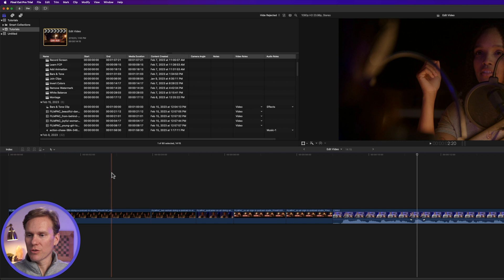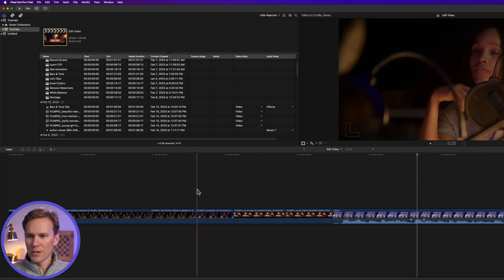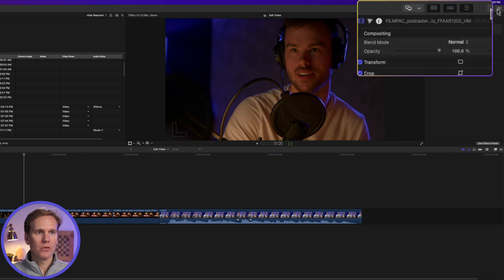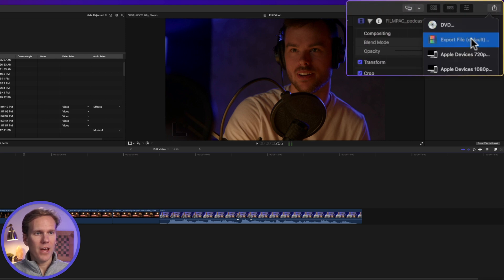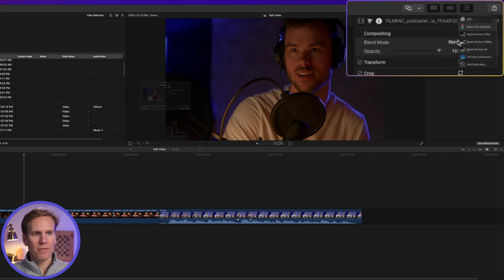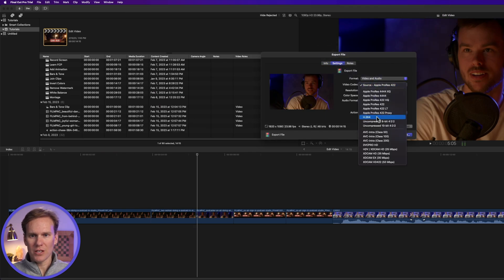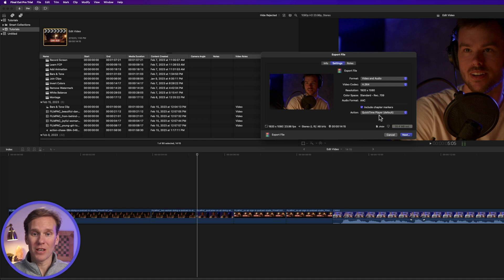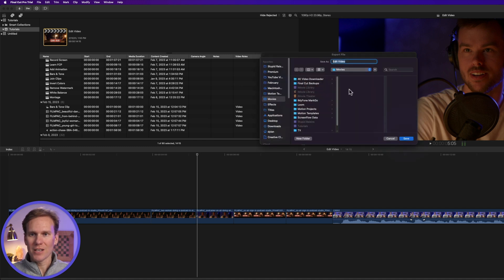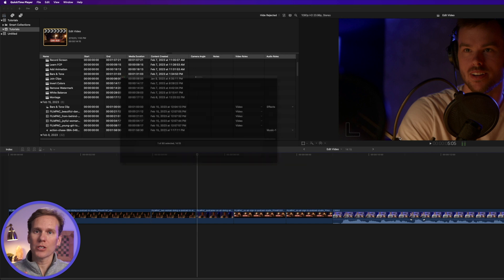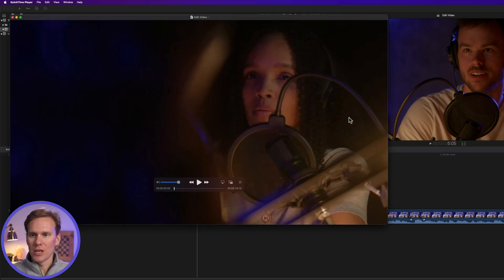To export in a trial, open up a project — that's what I have right here in the timeline. Then go up to the Share button and click on that, and press Export File. Go to Settings and make changes here. I want to export as H.264 for uploading online. I'll click Next, add my video name, and press Save. Just like that, the trial is exporting — no watermarks, no limitations. And here's the video.